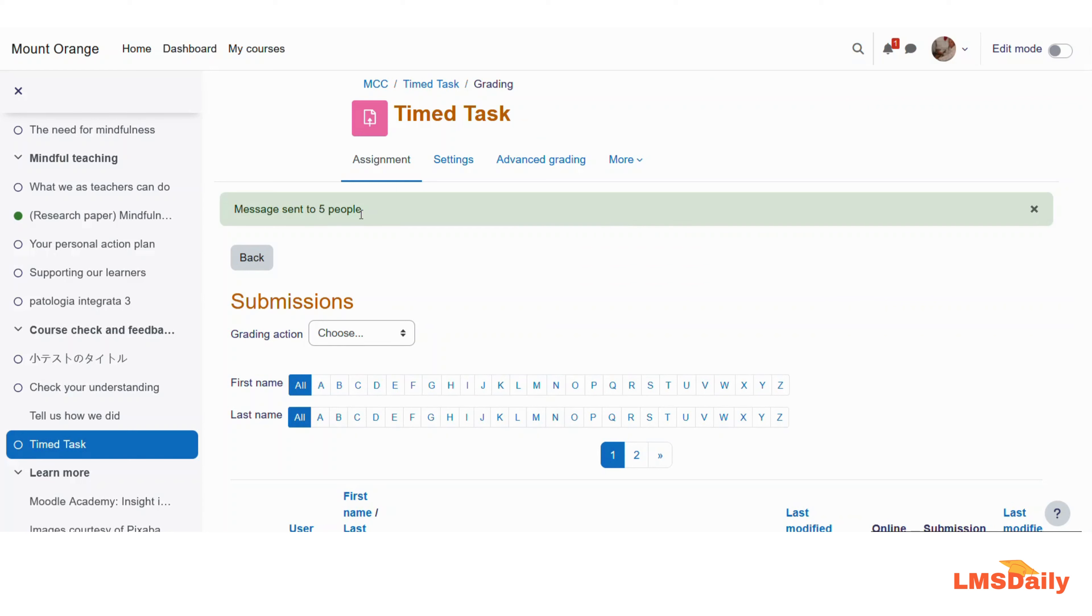Thank you very much for watching this video. If you like this video, please don't forget to click the subscribe button as well as press the bell icon if you have not yet done so. Thank you very much for watching.